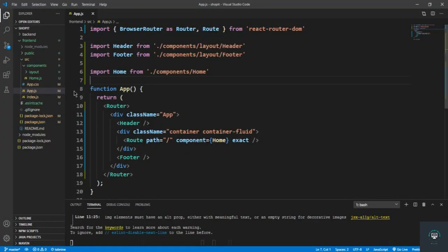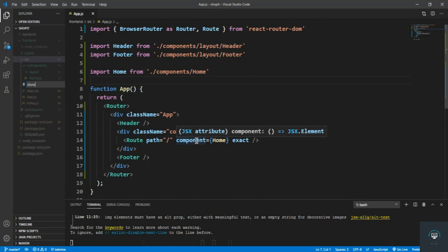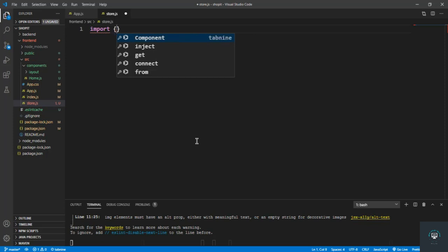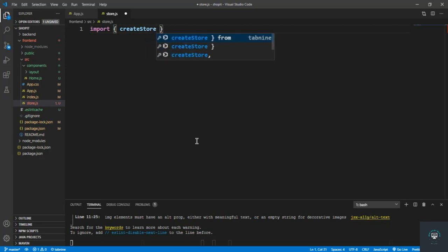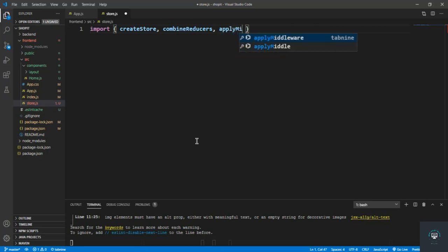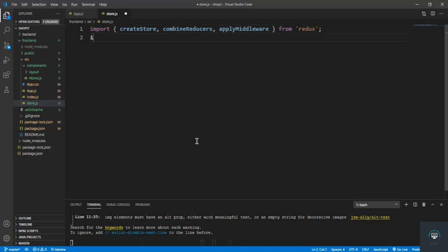I go to my VS Code and in my source folder I'm going to create a new file called store.js. In the store we have to write some code to connect it to our extension. First of all we have to import from Redux: createStore, combineReducers, and applyMiddleware.